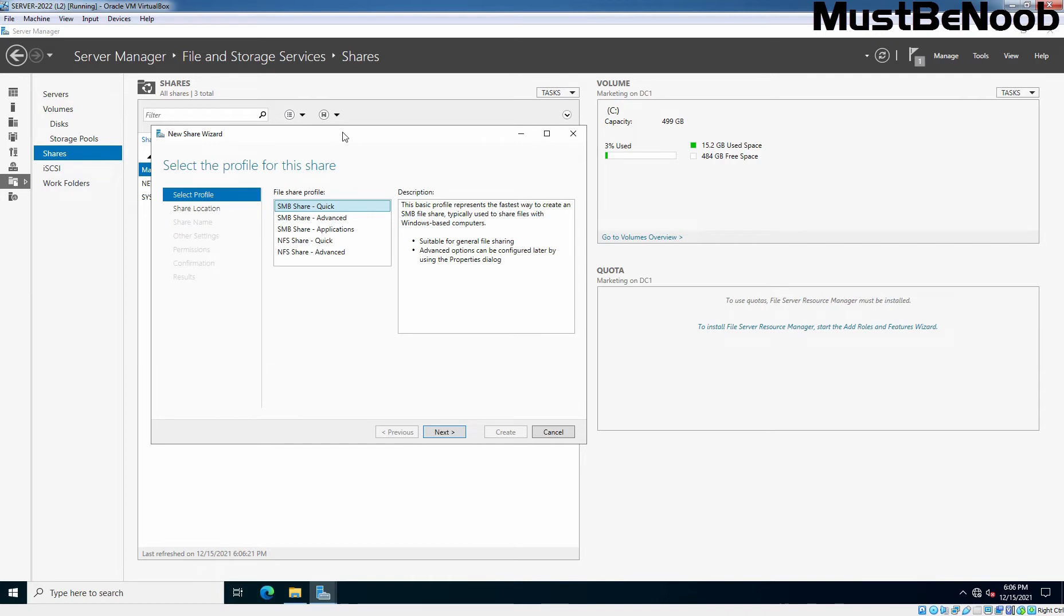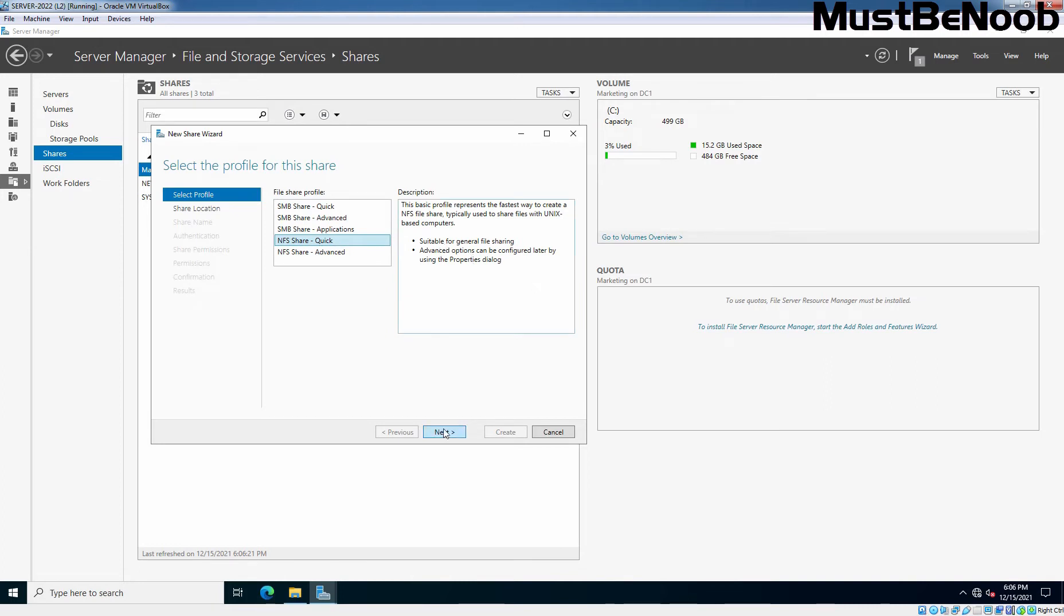But this time, instead of SMB share, we need to select NFS Share Quick which is suitable for general file sharing using NFS. Click Next.